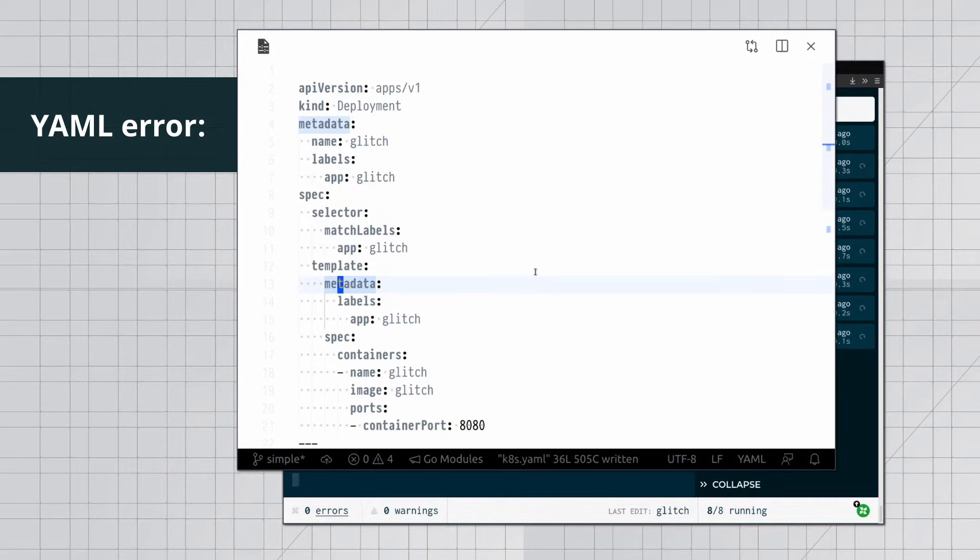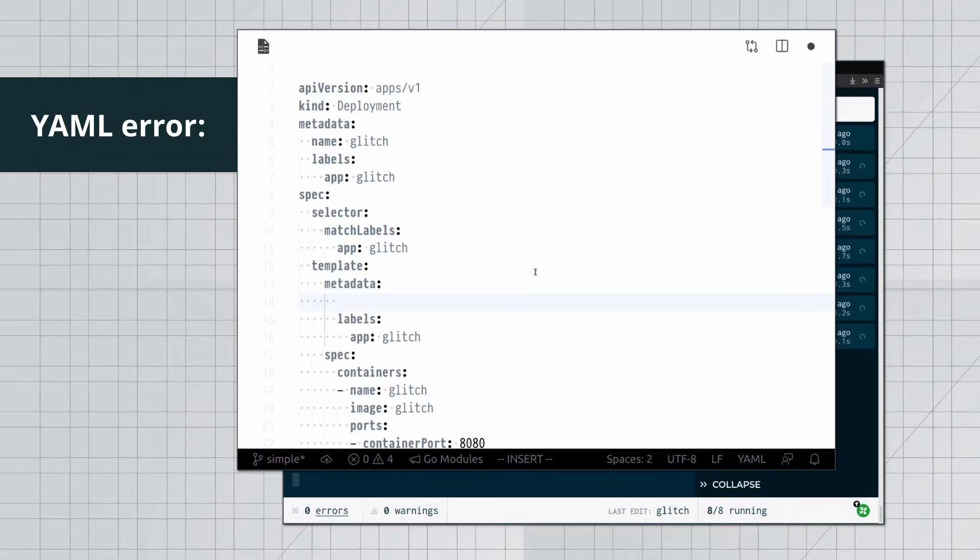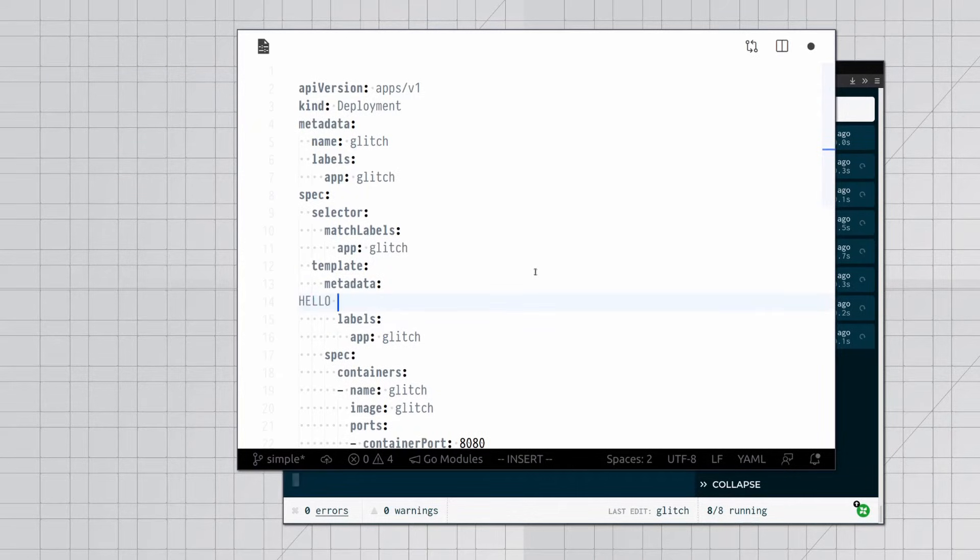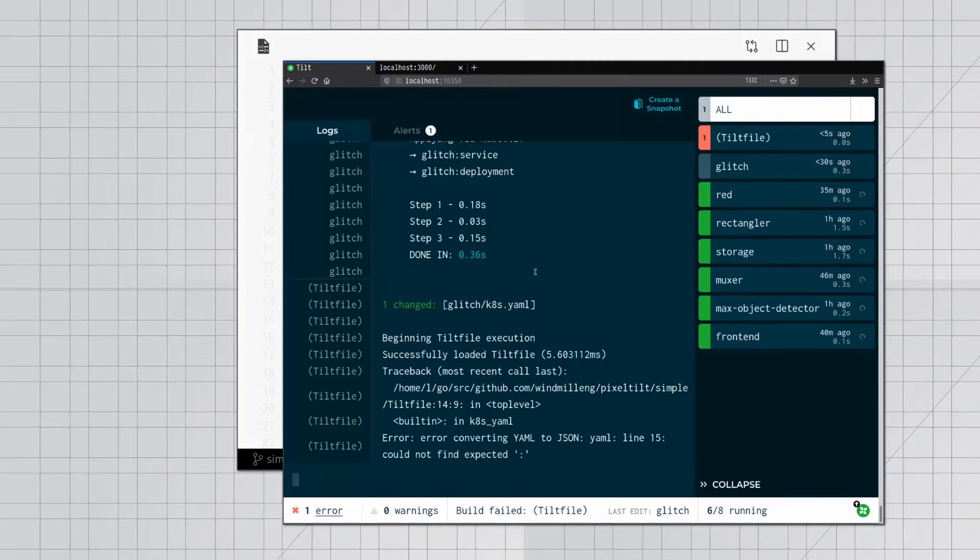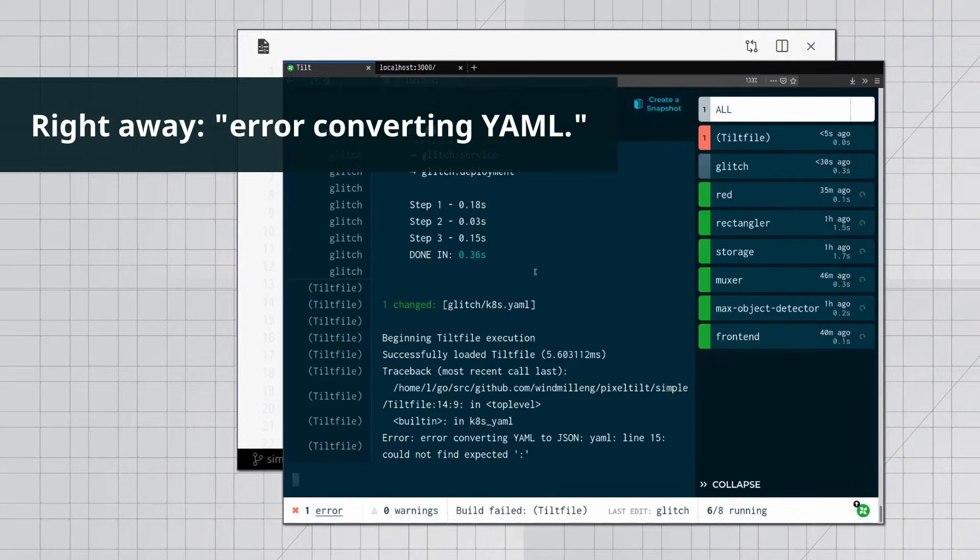YAML error. Right away, error converting YAML.